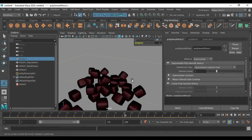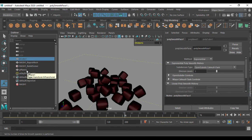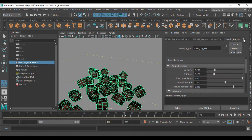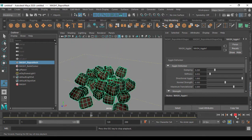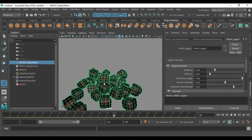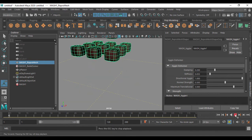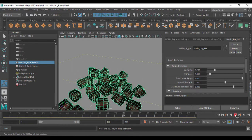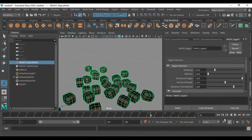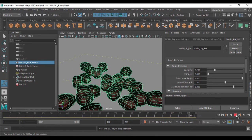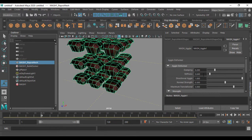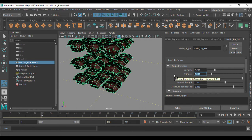Now I'll explain the jiggle deformer parameters. Select the Repo and open the jiggle deformer settings. First is stiffness — reducing stiffness makes the object more stretchy and jelly-like. Setting stiffness to zero causes extreme deformation. A value of around 0.1 or 0.2 is a good starting point depending on your needs.